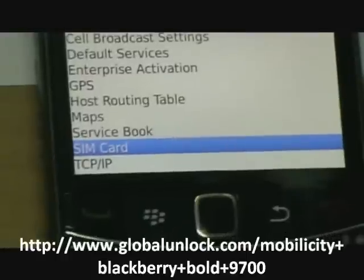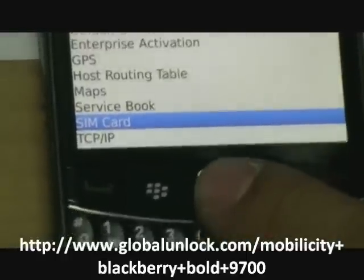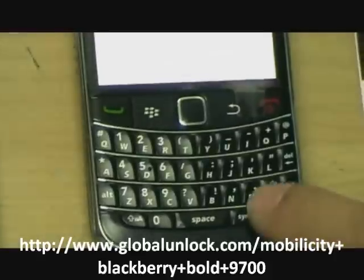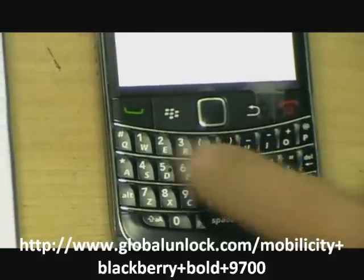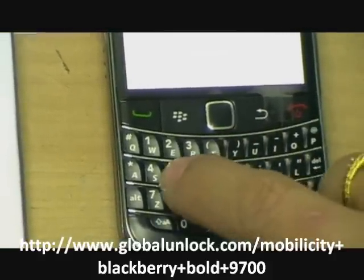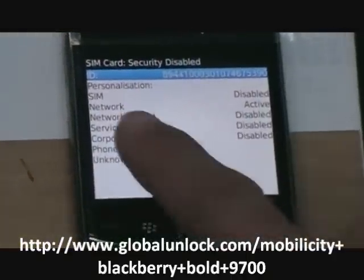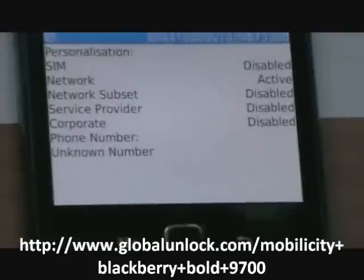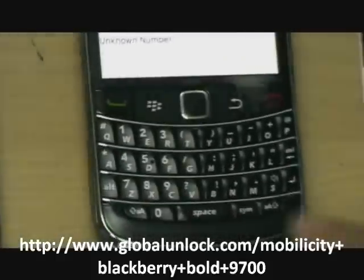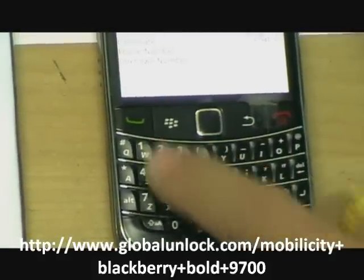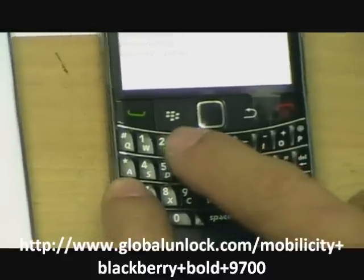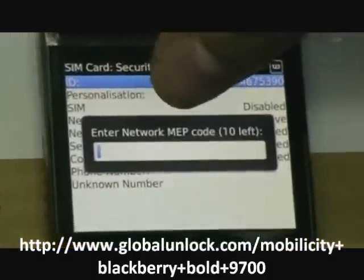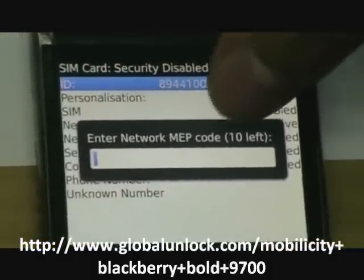Go to SIM card and now you press alphabet MEP1 and you can see the network is active. It means to say it's locked to one network. Now press MEP2 and you can see the network MEP code 10 times left.